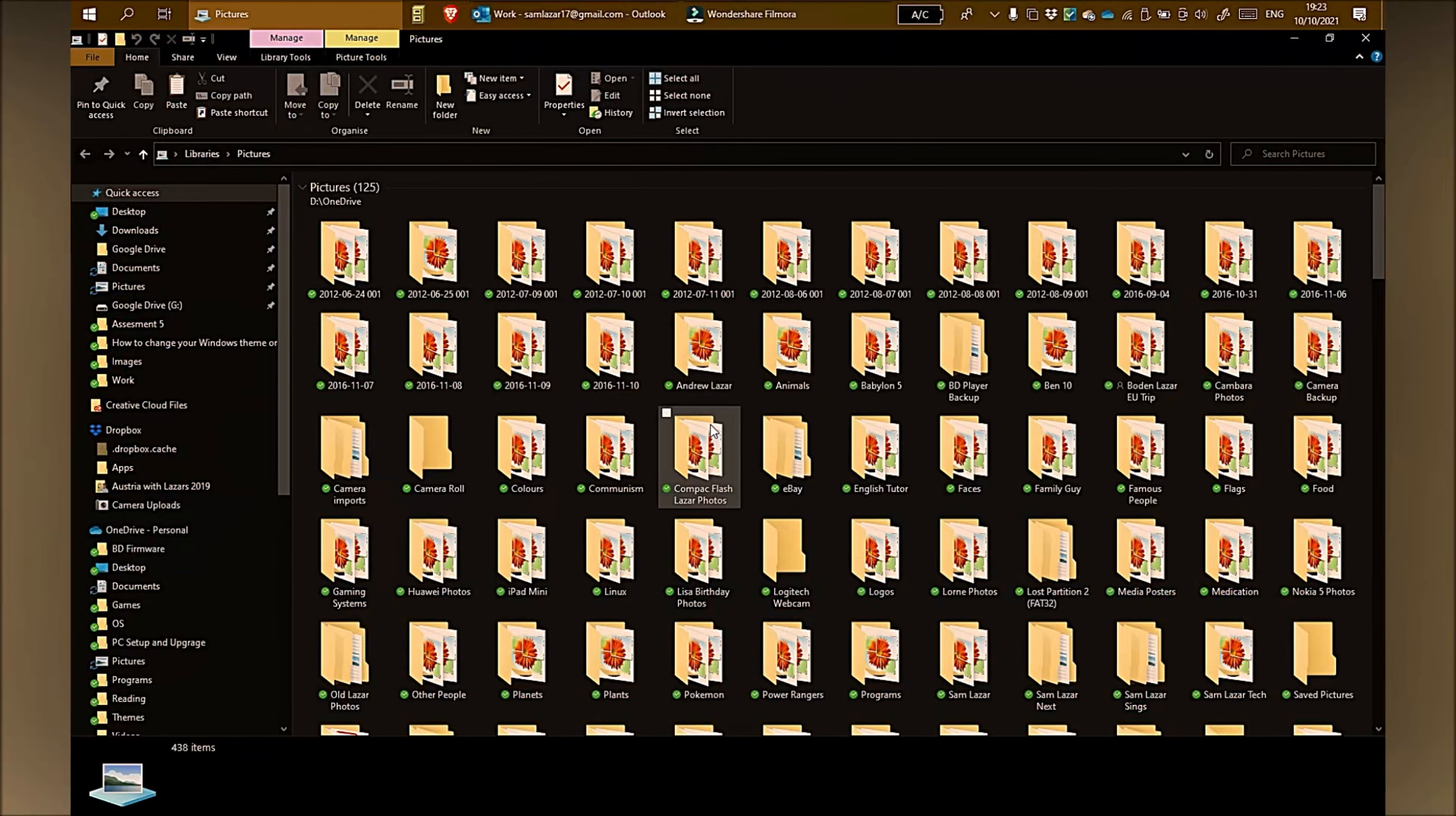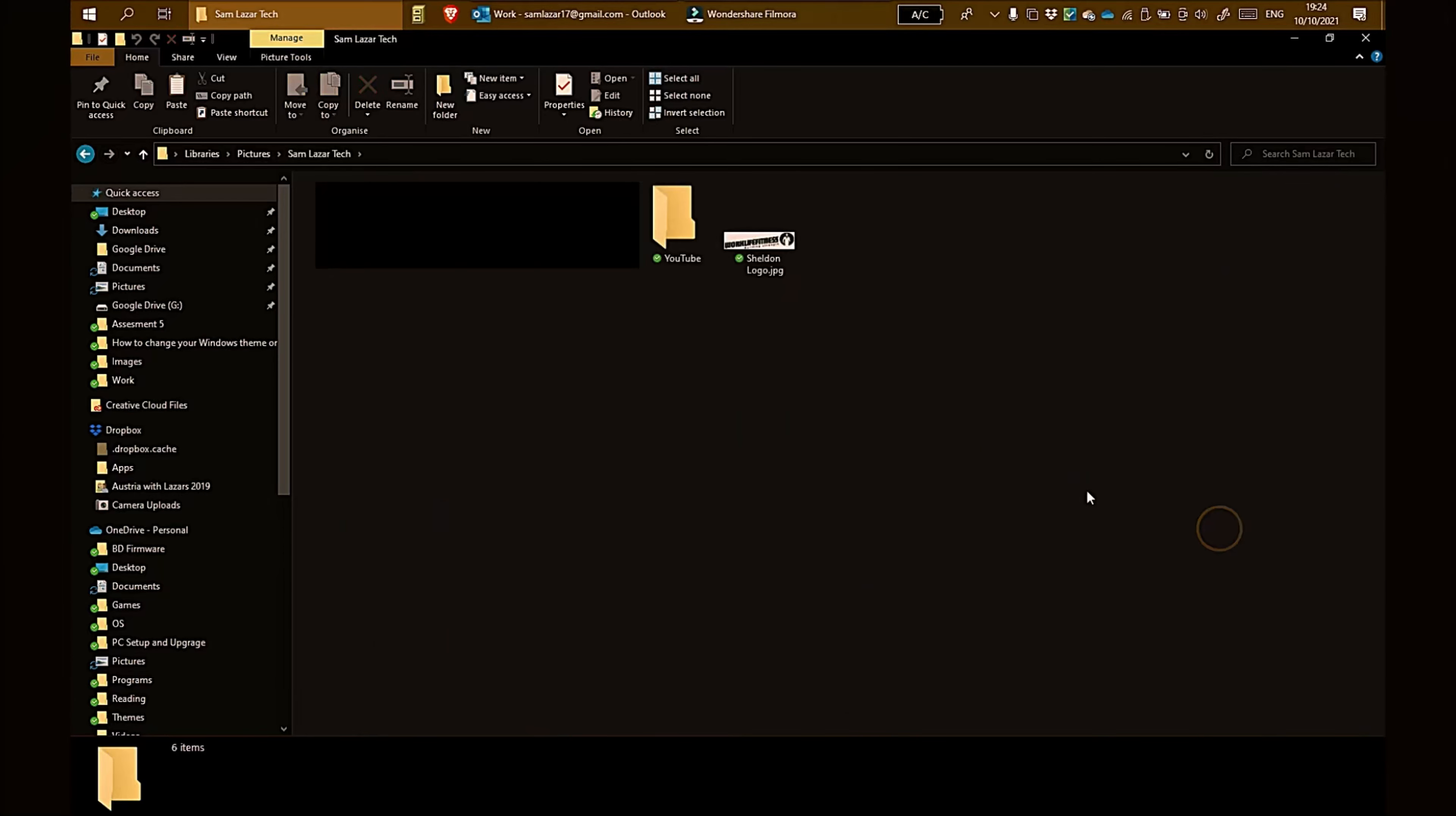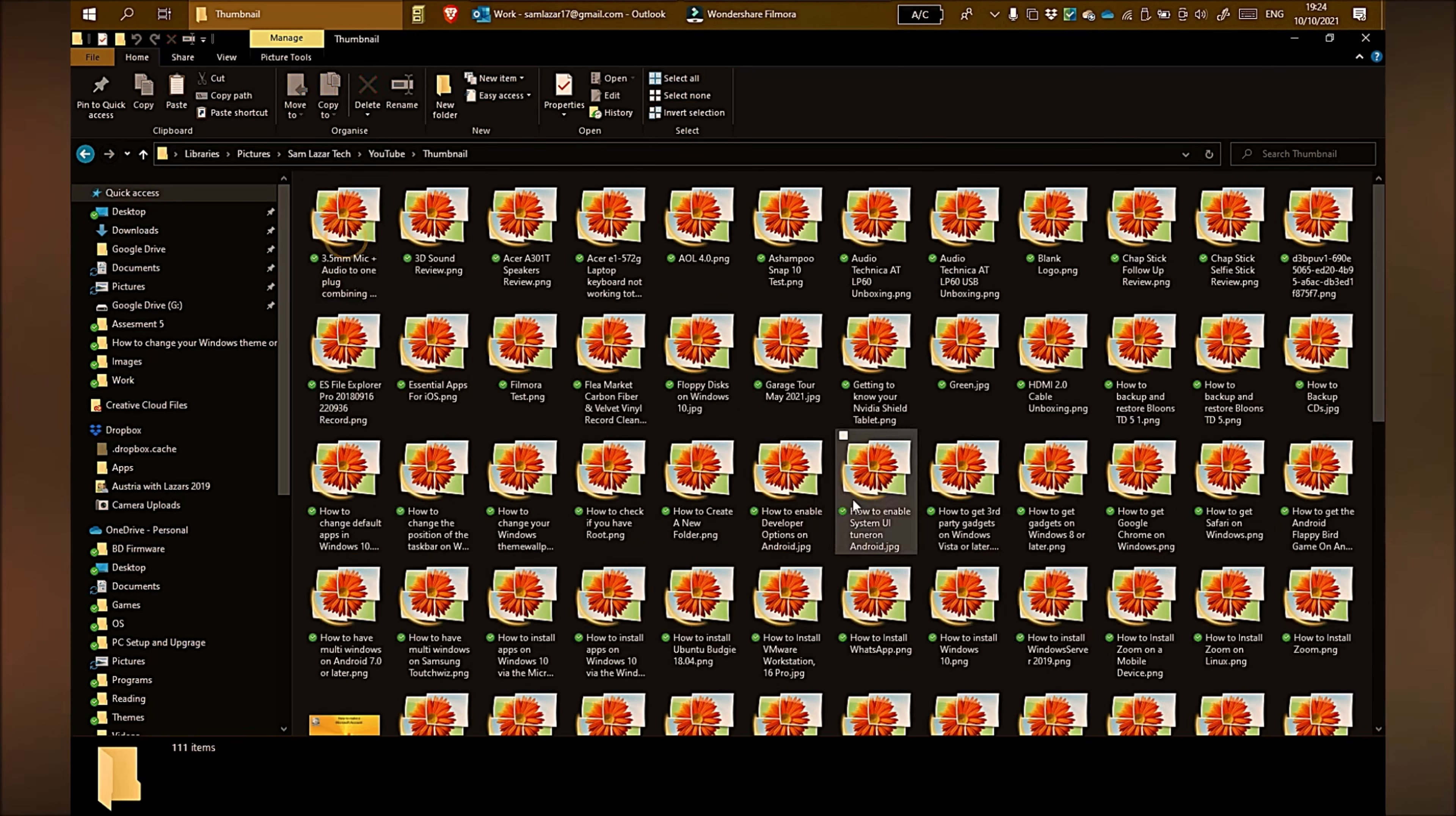So I've got my pictures open. So what I'm going to do is find an image to use as my background. Oh, here's a good folder. Samwithal Tech. Let me go to the YouTube folder. Well, that one seems cool. Thumbnails.